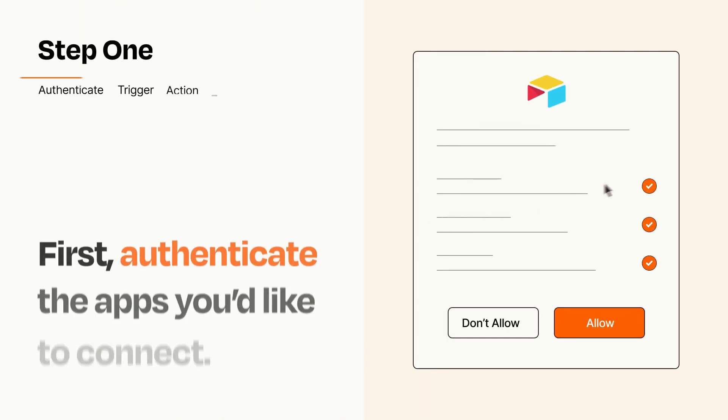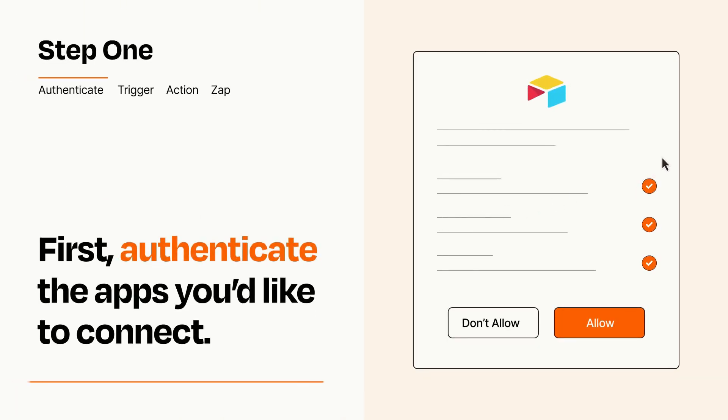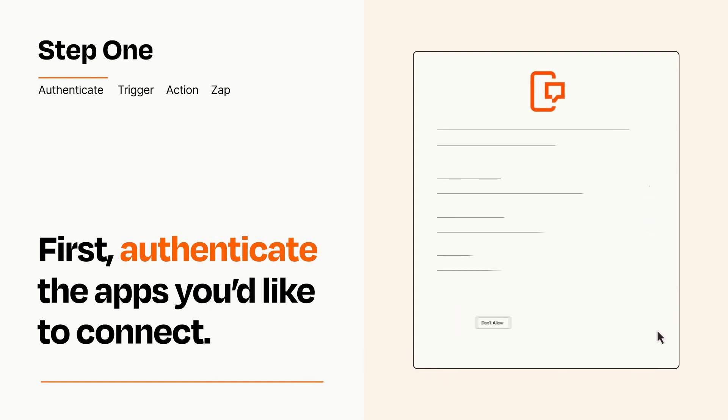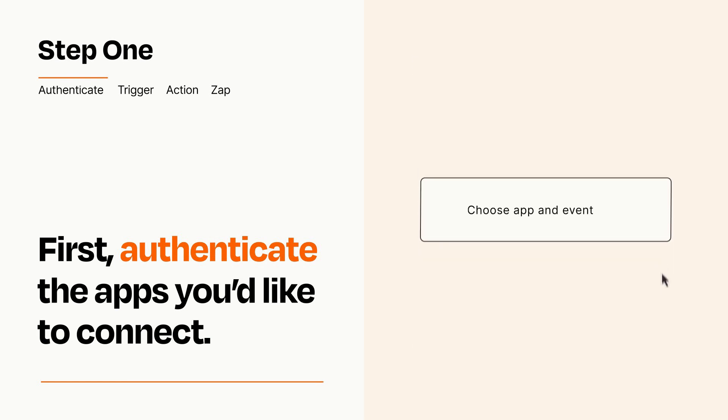It's easy. To get started, you'll just need to authenticate your apps, which takes just a few seconds. Zapier meets industry standards for encryption when connecting with each of your apps.